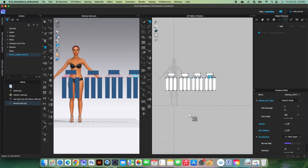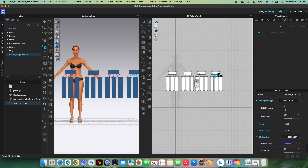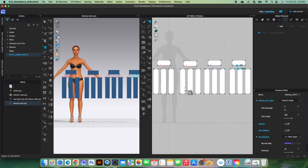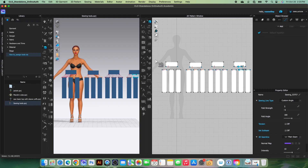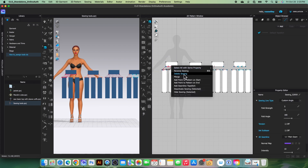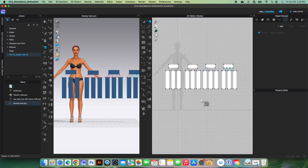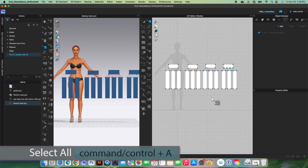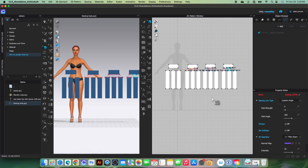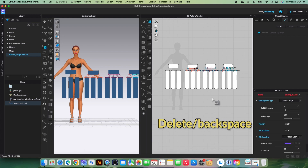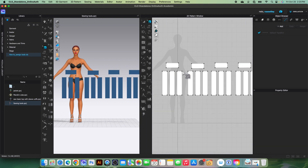The edit sewing tool is also essential when sewing in Clo3D. For example, if you want to remove a certain sewing, simply select that sewing, right-click, and select 'Delete Sewing.' Or, while the edit sewing tool is active, you can press Command/Control + A to select all sewing, then press Delete or Backspace on the keyboard to delete all sewing at once.